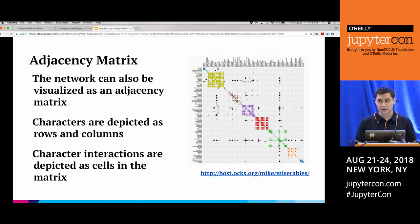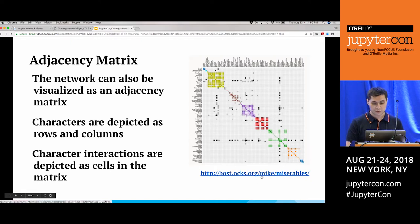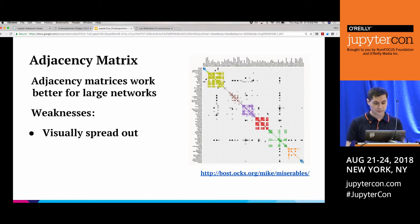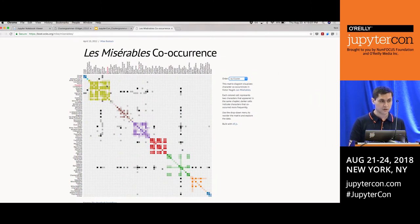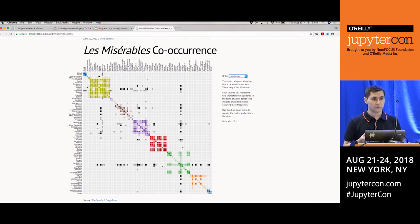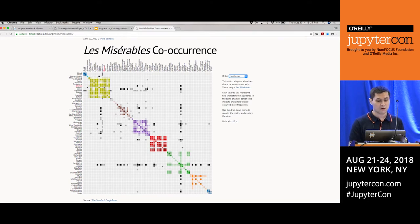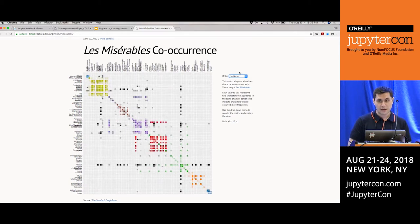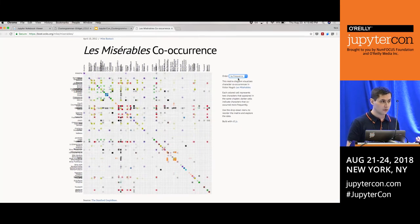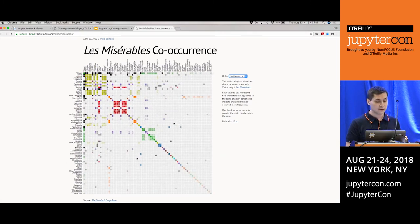An alternative way to visualize a network is using an adjacency matrix. With an adjacency matrix, characters are both columns and rows, and the cells indicate their interaction. You can also see clusters here. The orientation of the data helps visualize structure — characters can be ordered by hierarchical clustering to reveal groups, by name (which loses structure), or by frequency of total interactions to surface main characters.